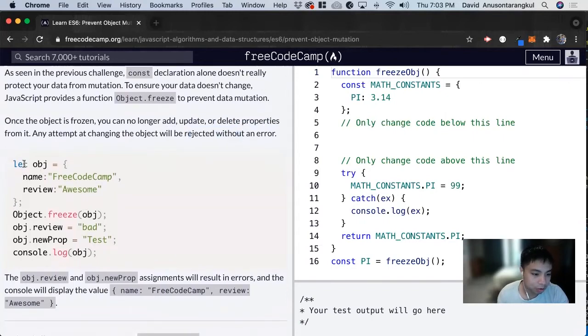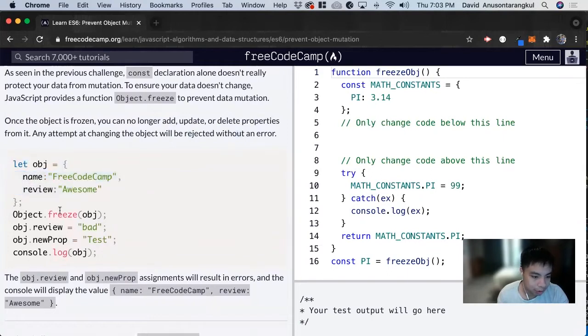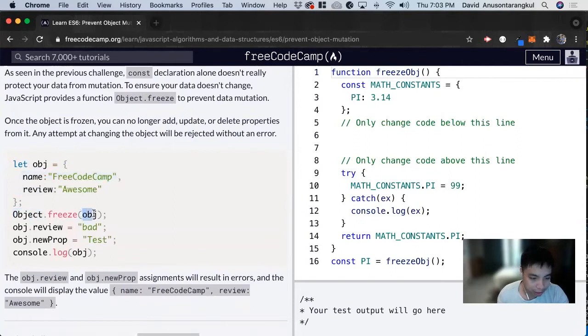So here's an example. There is a syntax for it. We do Object.freeze and inside the parameter we put the name of the object.